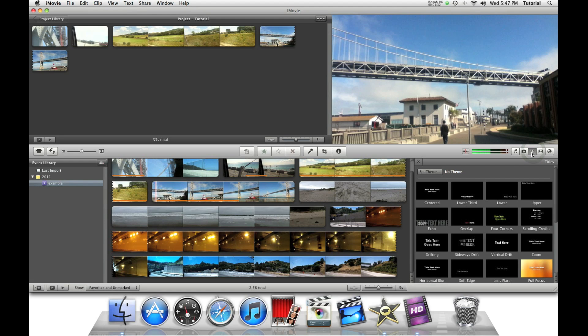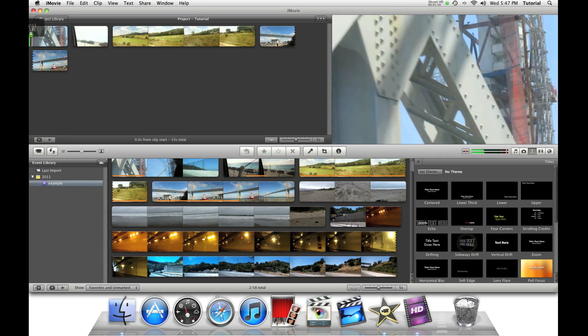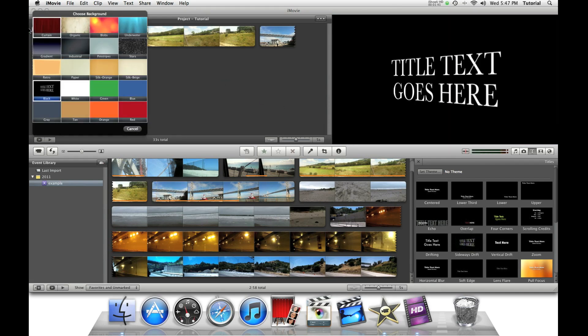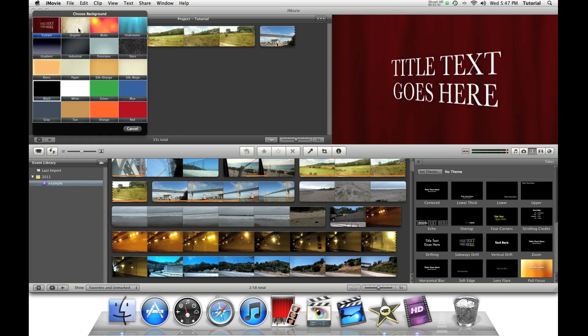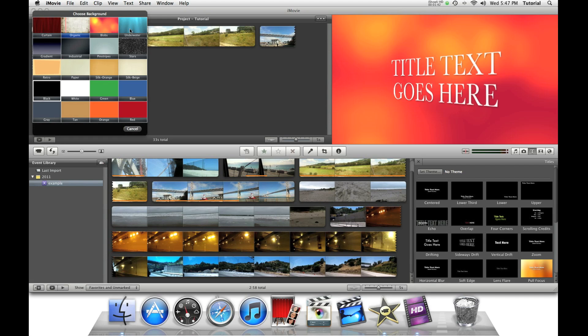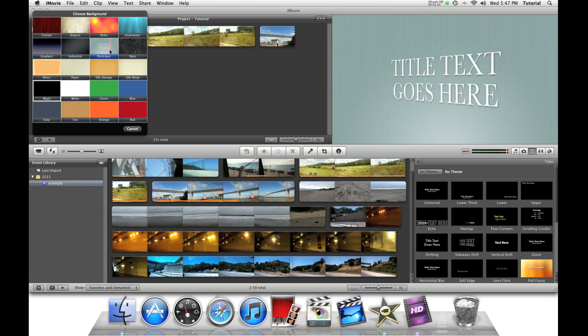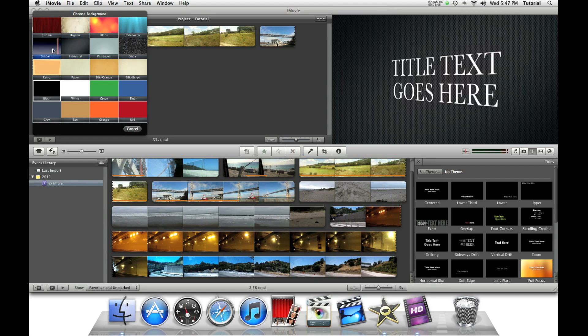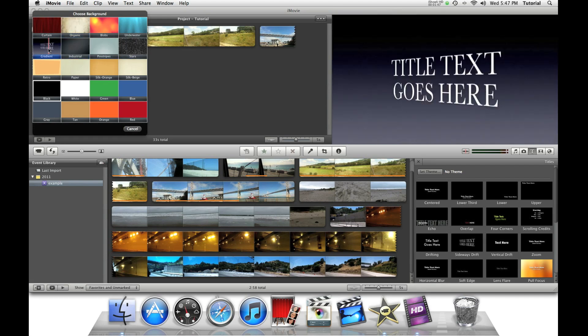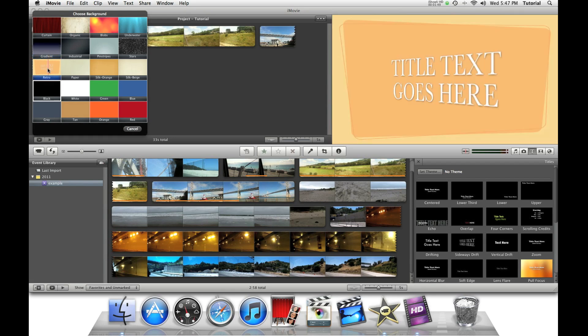Go over to the T icon, and then select the title. Let's choose Sideways Drift. There's very different pre-made backgrounds you can use. I can show you how to put your own picture behind it in a later tutorial.